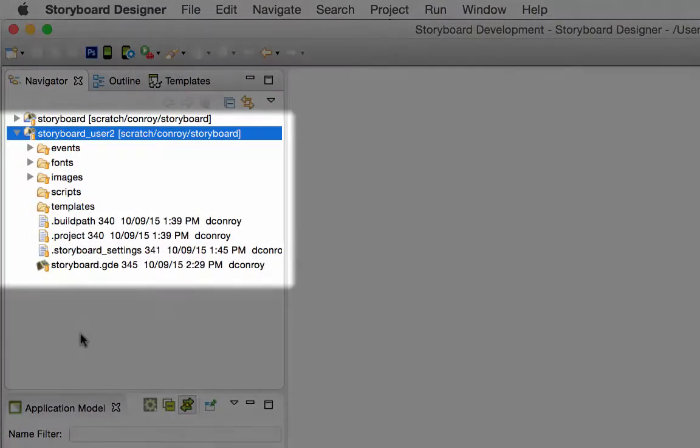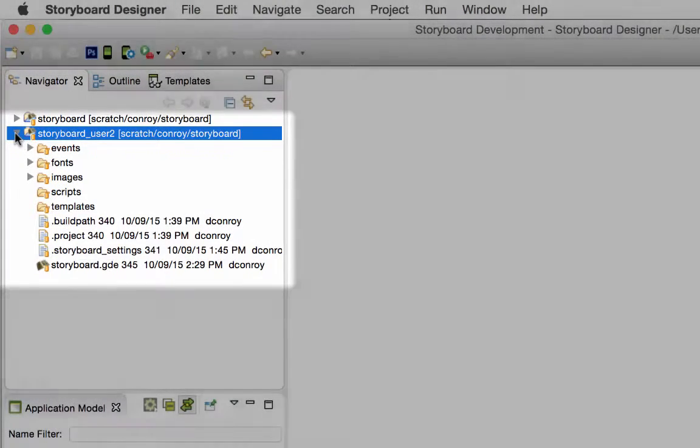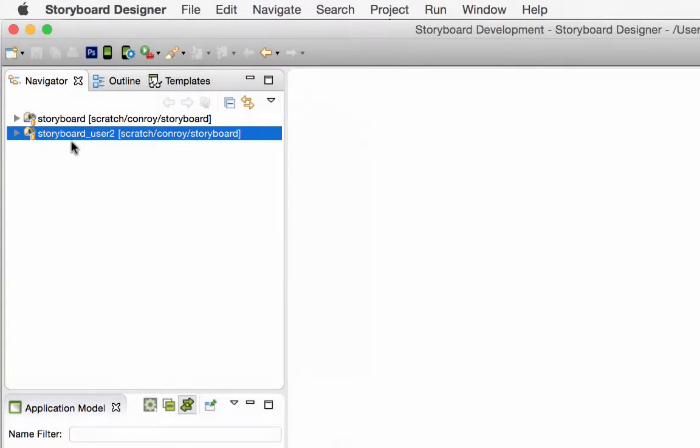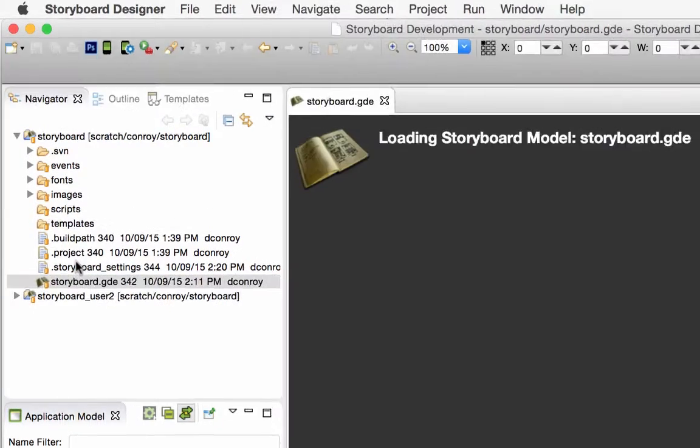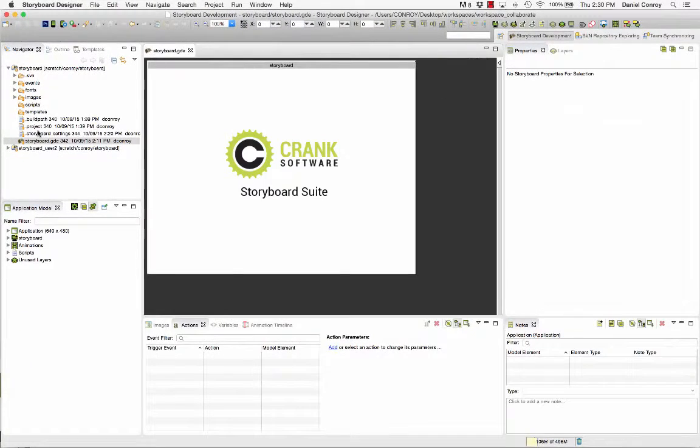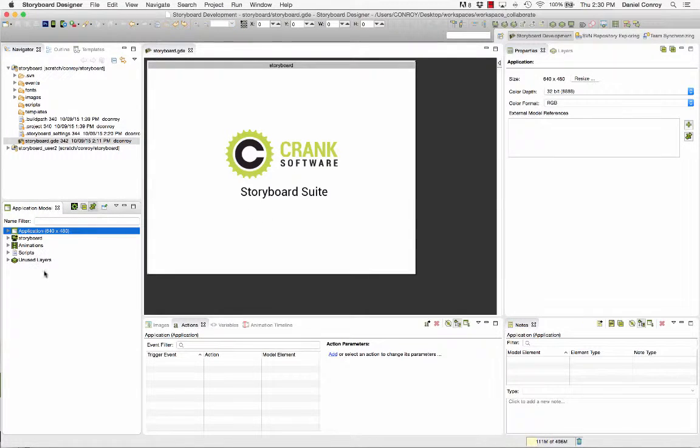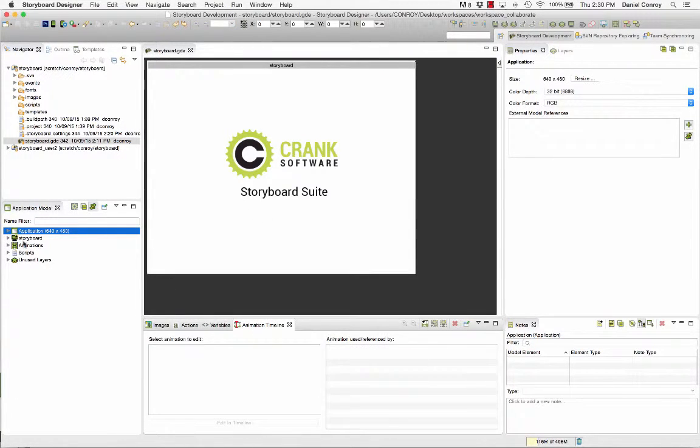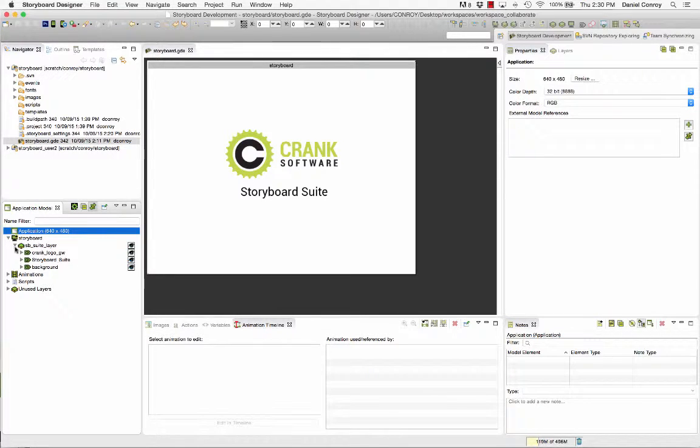So here we've got a second project member who's been working on the project from another location and they've added an animation to the project and committed their changes to the repository. Back to the project that we've started with, it hasn't been worked on since it was checked into the repository so in its current state it's not going to have any animations.